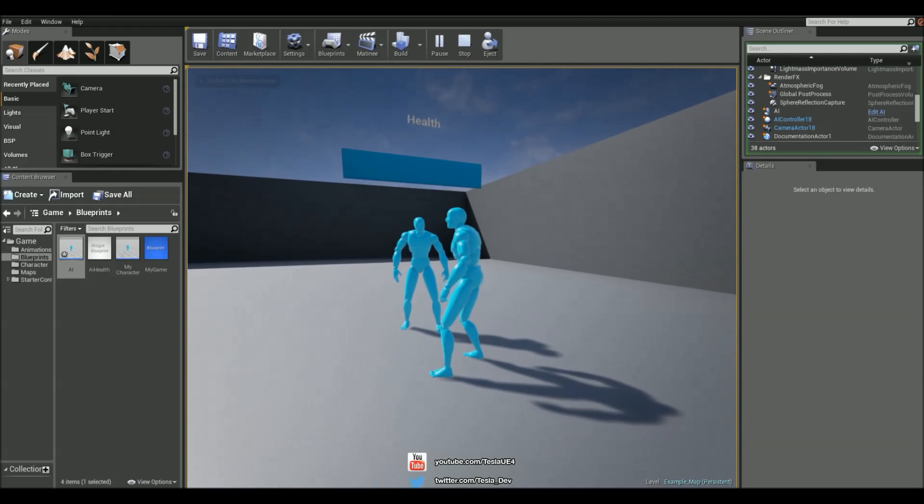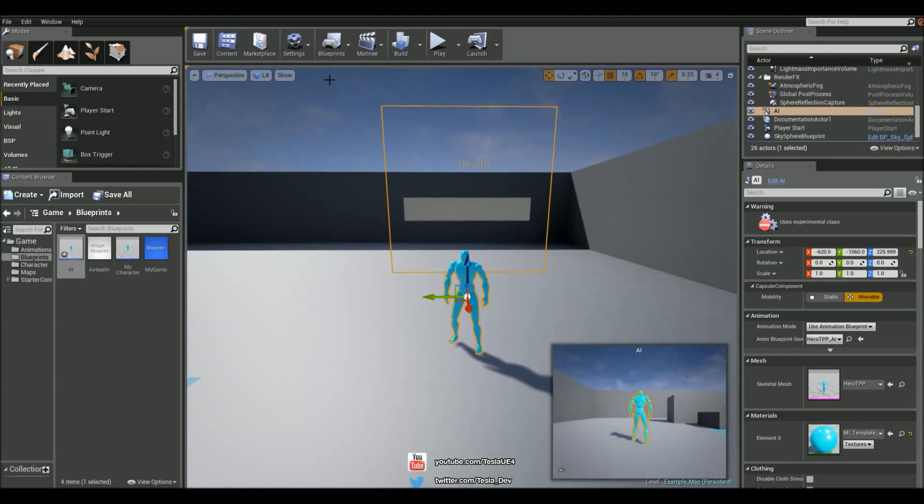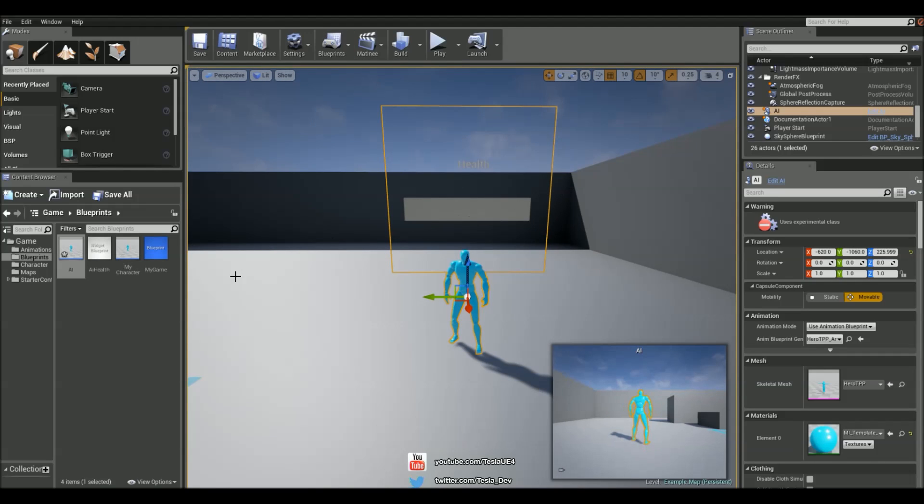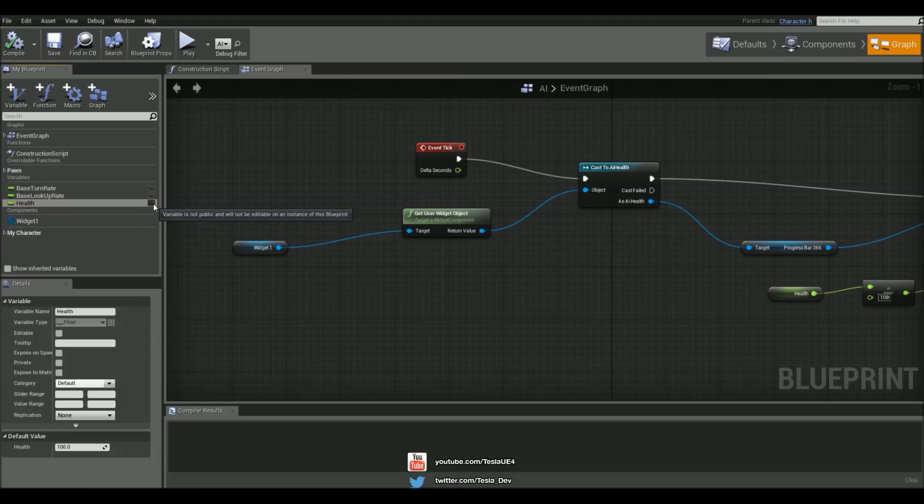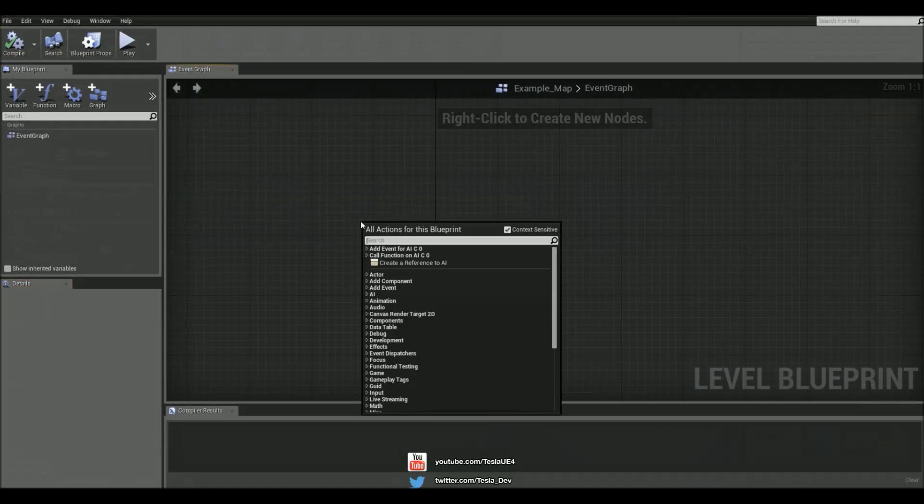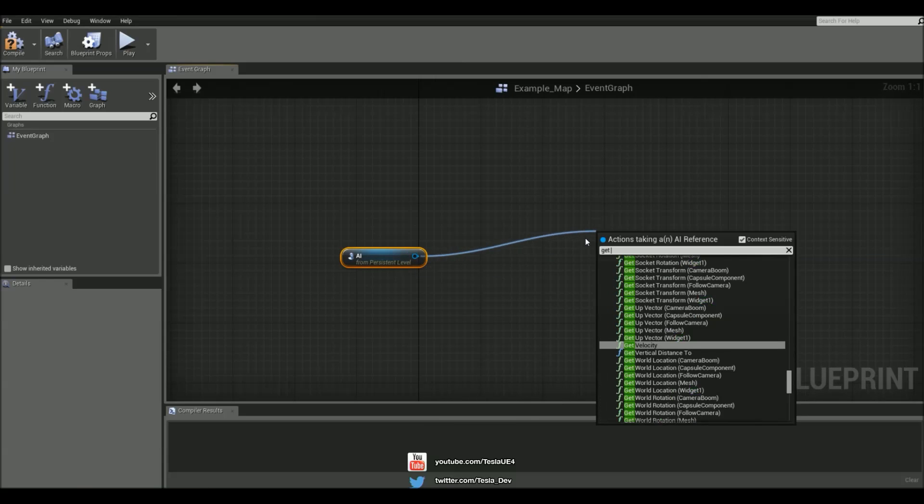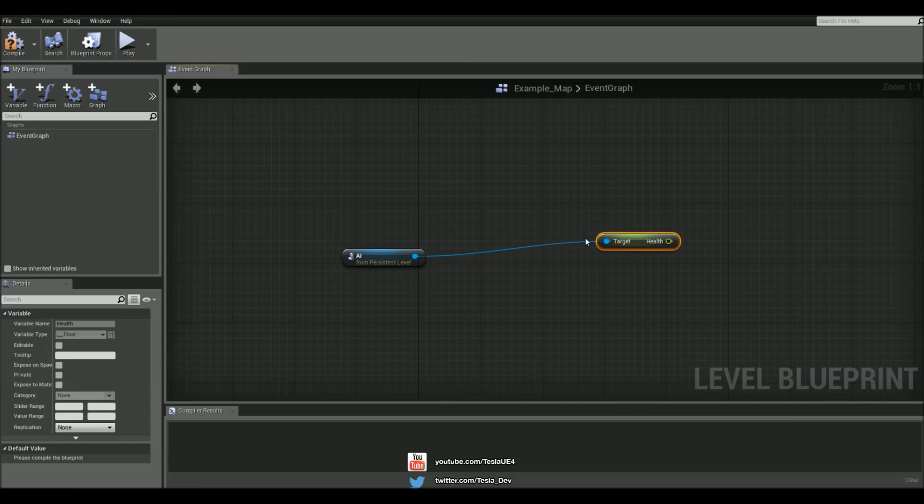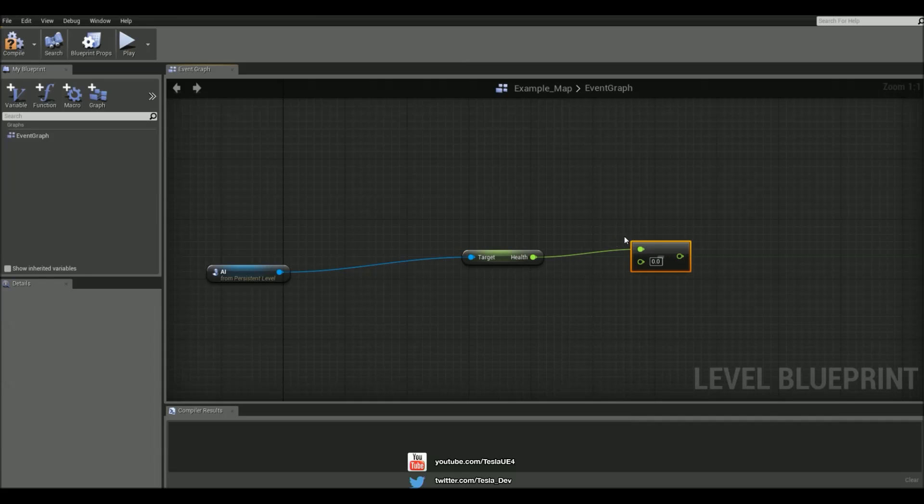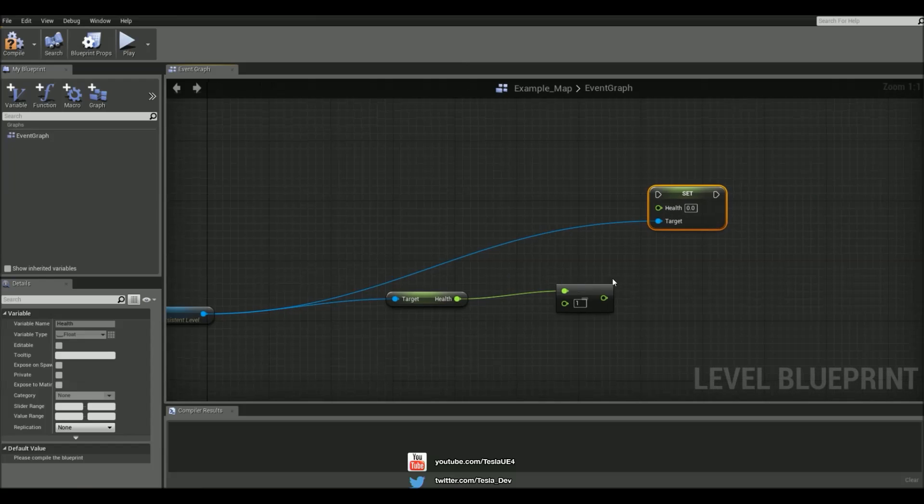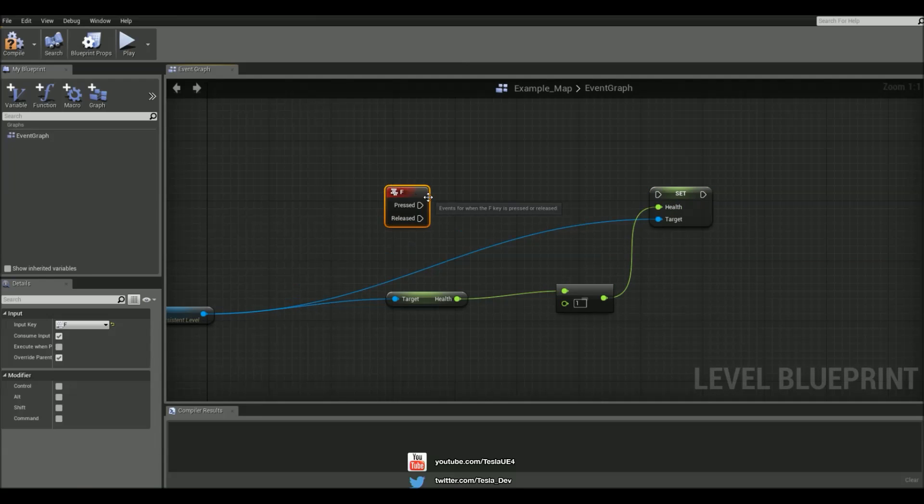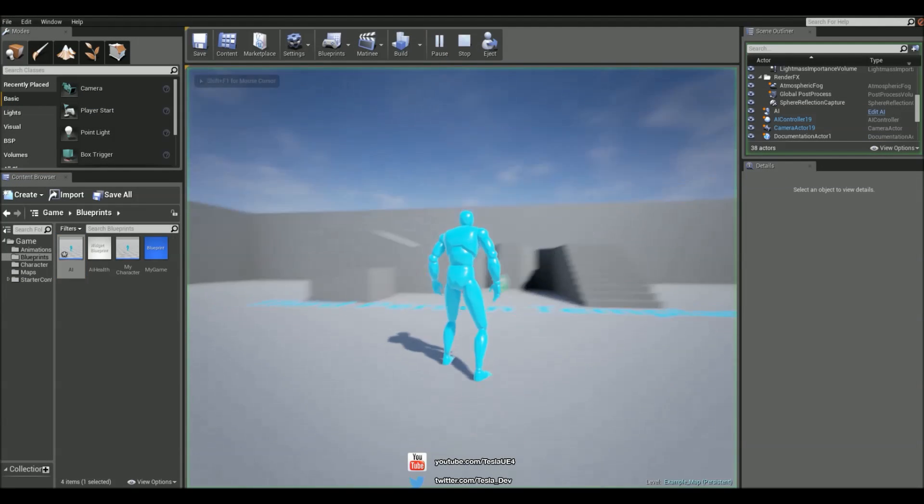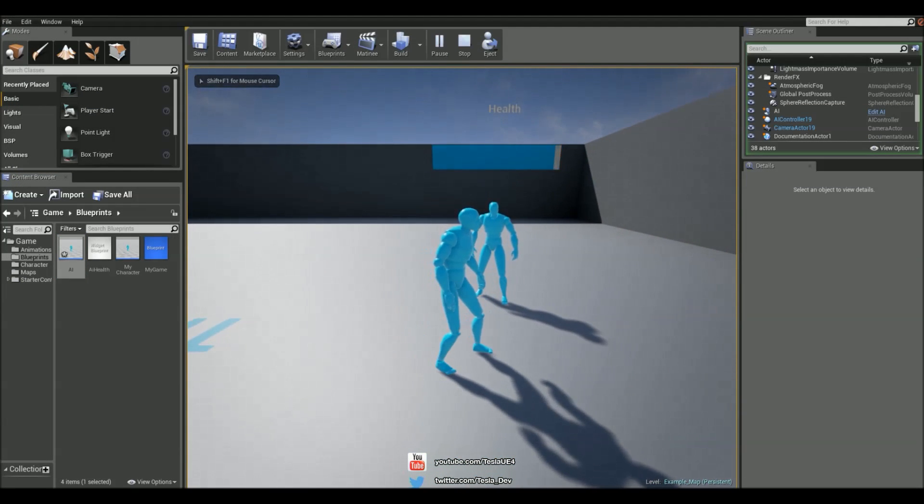So what we need to do is test this. So I'm just going to add in a little debug system so we can decrease his health by pressing a key. So the first thing I'm going to do is make sure this health variable is exposed, come into the level blueprint, add a reference to this guy in the world, get his health, and then decrease his health by the value of 1, and then set his health. And let's just use F to fire this. Great, so that works.